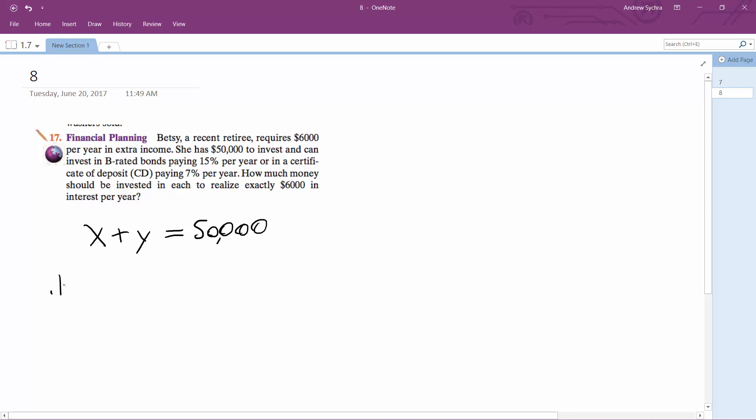And then 0.15X plus 0.07Y. X and Y in this situation are the separated amounts, but what this is, is of these proportions of the $50,000, what multiplied by these each will give us $6,000.